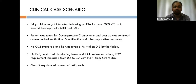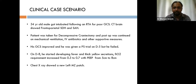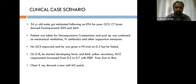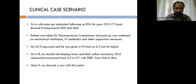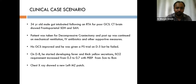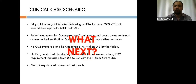Here is the first clinical case scenario: a 34-year-old male was intubated following an RTA for poor GCS. A CT brain showed a frontoparietal subdural hematoma. He underwent decompressive craniectomy and was continued on mechanical ventilation post-operatively. His GCS gradually improved; a pressure support trial on day five failed. On day eight he developed fevers and thick yellow secretions; FiO2 requirement increased from 0.3 to 0.7, PEEP from 5 to 8 cmH2O. Chest X-ray showed a new left middle zone patch. What do you do next?